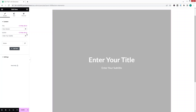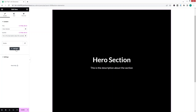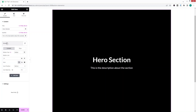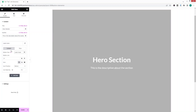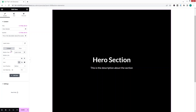Let's write 'Hero Section' as the title, add a description for the section, and then we have the button. If you click on the button right now you won't be able to see it because we have to enable it from the settings.